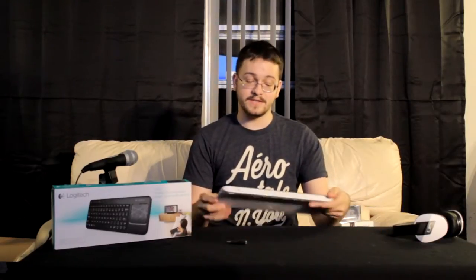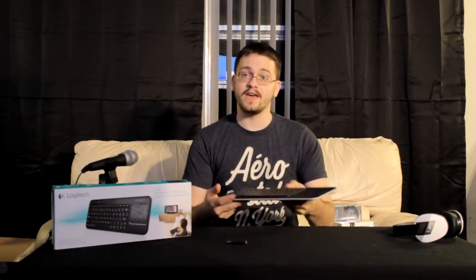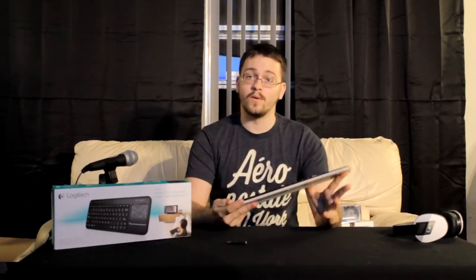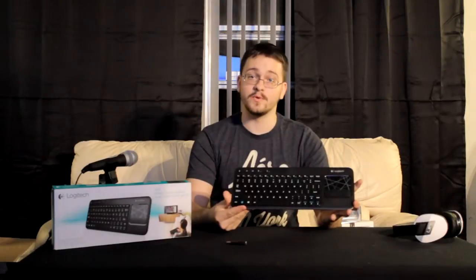This is Shane with That's It Guys, and today I'm going to be taking a look at the Logitech K400R Wireless Touchpad Keyboard.